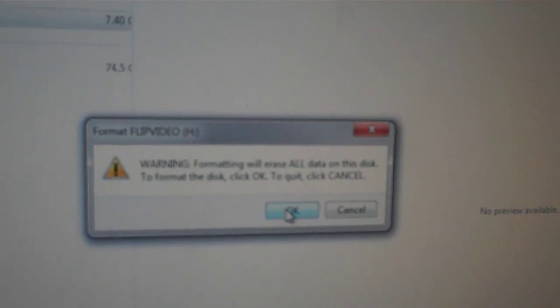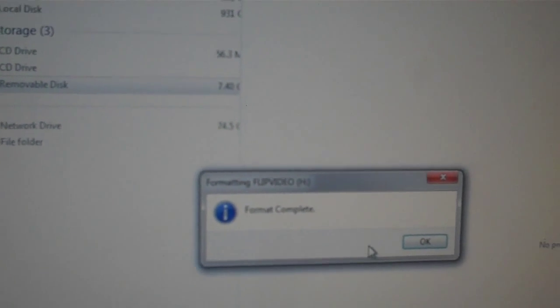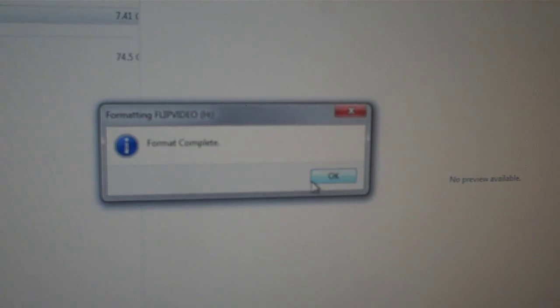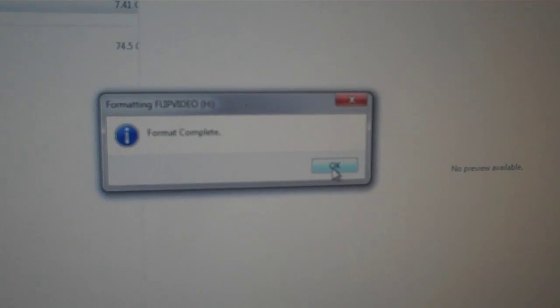And then I'll get the same warning. OK. And it's done. Much quicker to format. So you say OK.